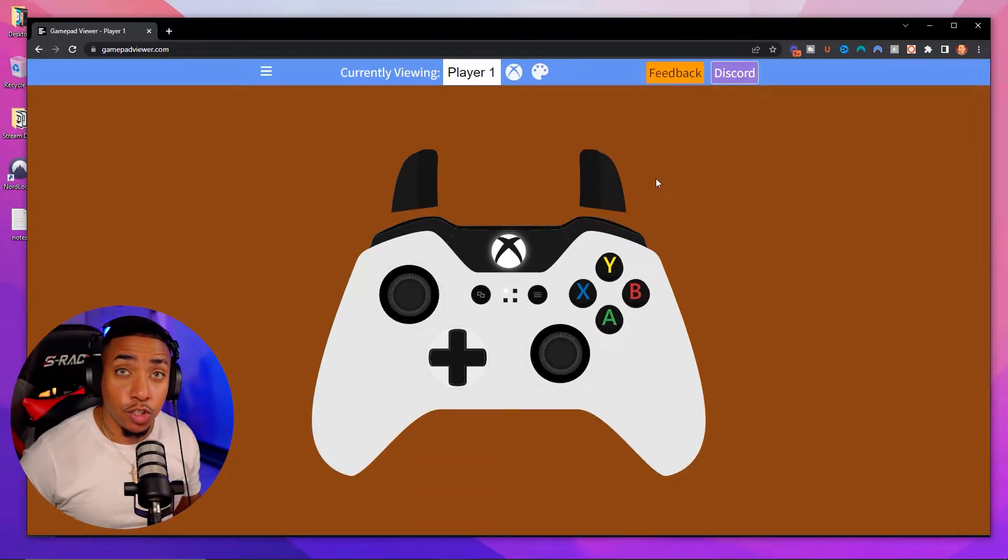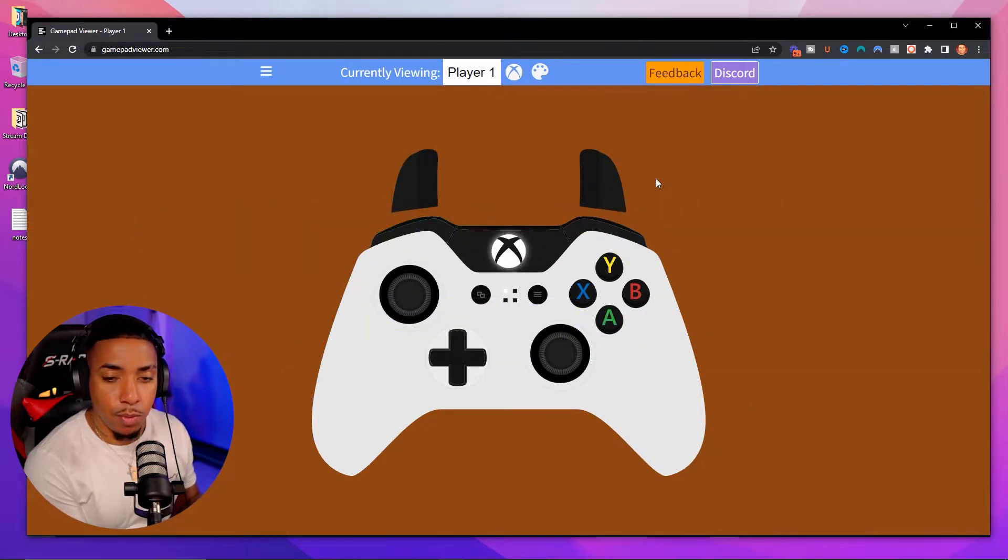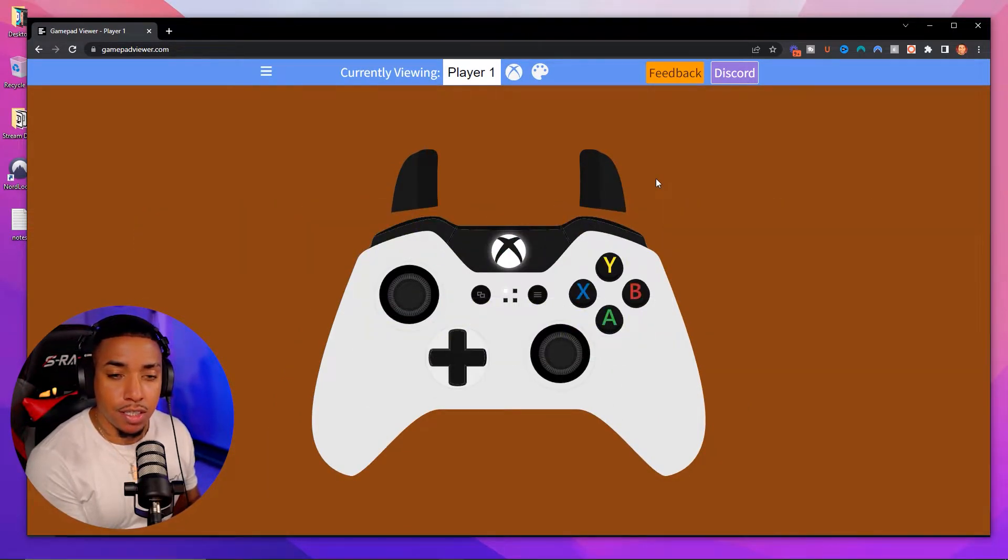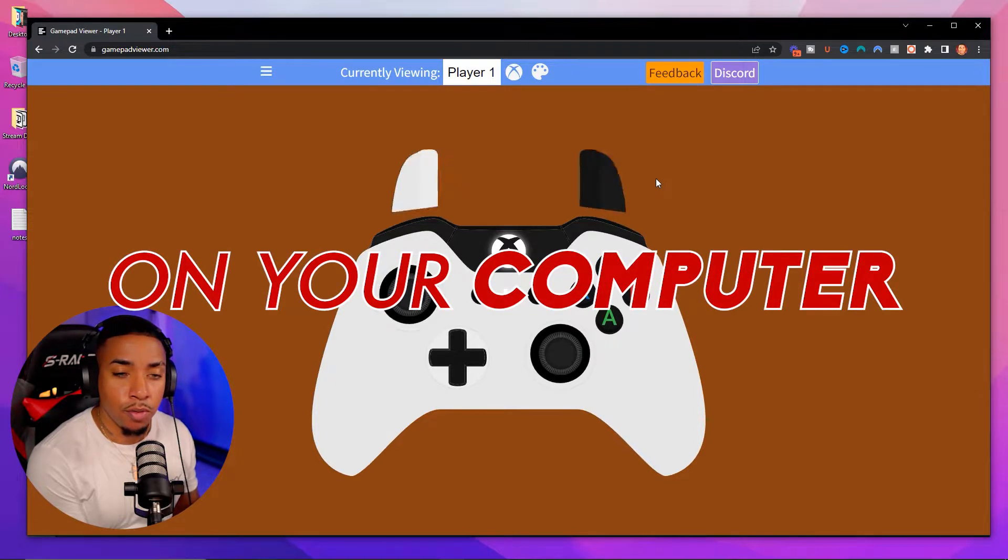You're going to see here now that your controller is on screen. So anytime you push a button, you're going to see it display here on your computer.